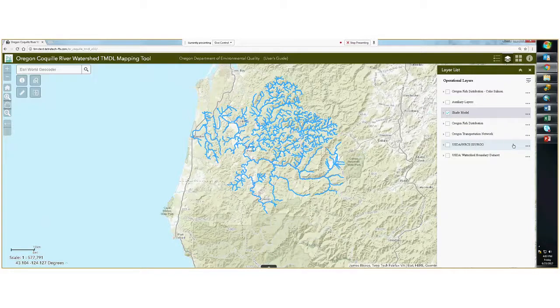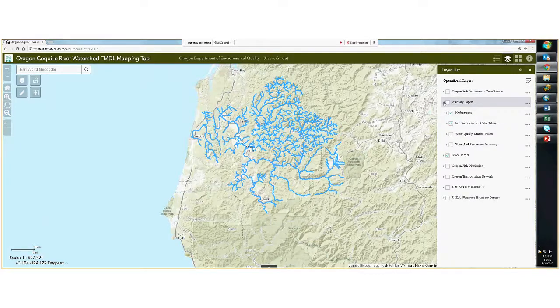For example, if I wanted to have the shade model drawn underneath the intrinsic potential for coho salmon, I would move it down or move auxiliary layers up.